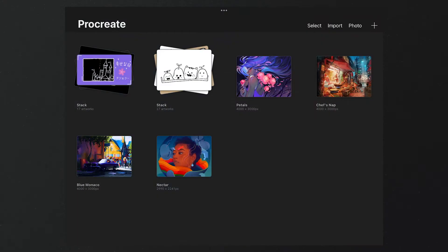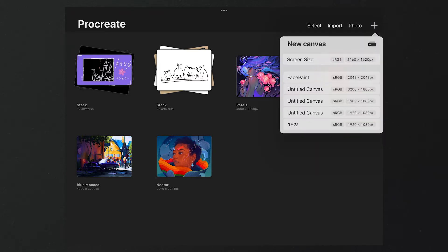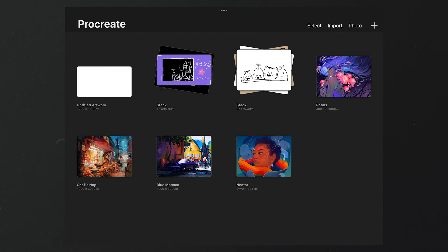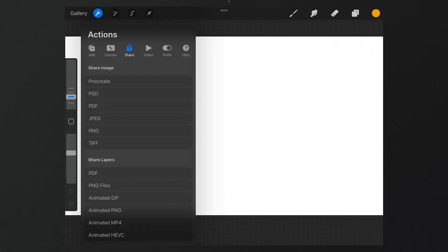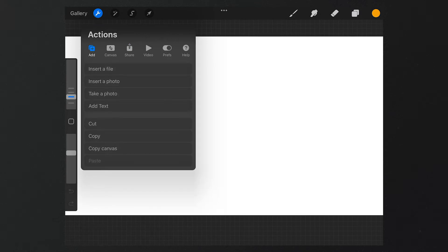We see this interface after we open Procreate. Tap here, we can add a new canvas. I select 16x9 for the size. Then we tap here, select Add, choose Insert a Photo.